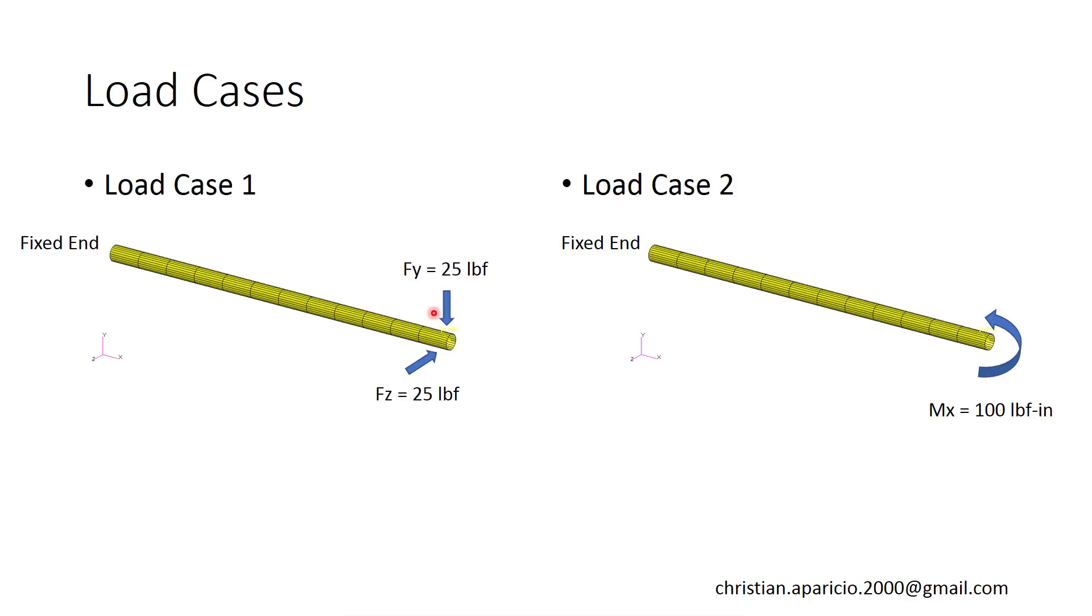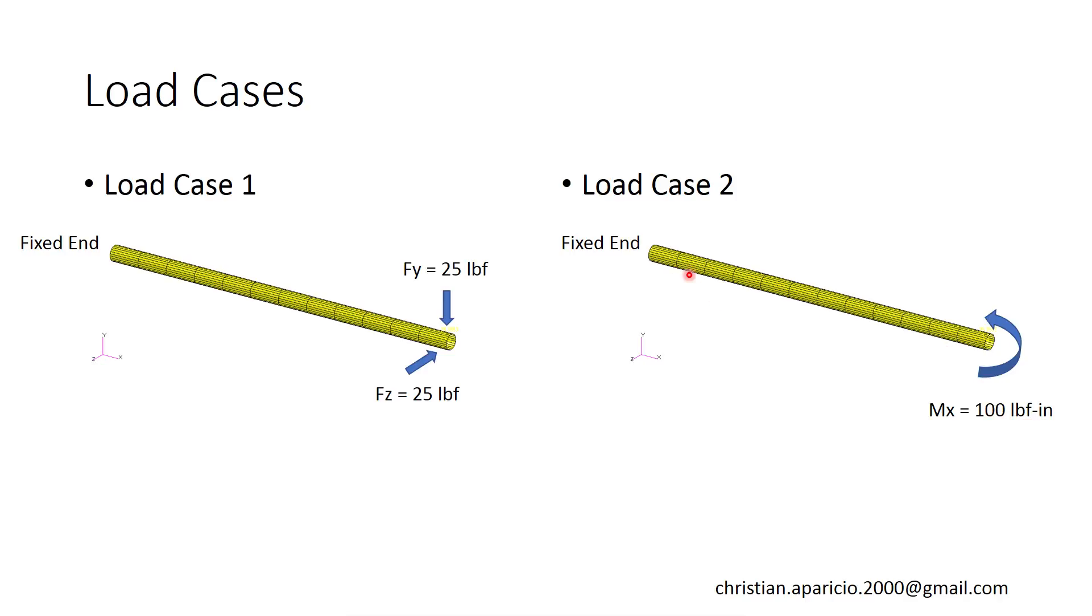For load case 1, we are applying a 25-pound load at the tip in the Y direction, and we are also applying the same 25-pound load in the Z direction. For load case 2, we are applying a moment at the tip of 100-pound inch, and this will be about the X axis. As you can see here, the maximum deflection will be at the tip, and here in load case 2, we have to watch out for the rotation about the X axis.